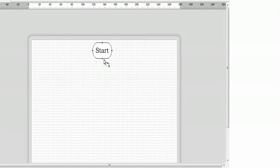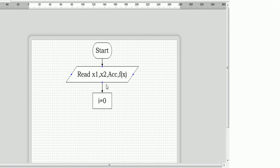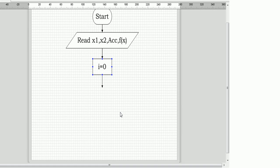Hello everyone, today we are going to see a flowchart of the bisection method. Starting with a start node, we take input values: x1, x2, accuracy, and f(x) as given data. Then we initialize i equal to zero, where i represents the number of iterations.